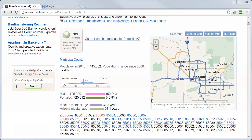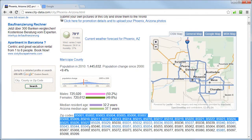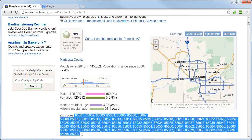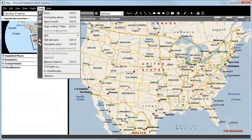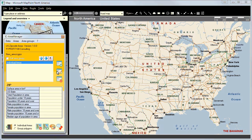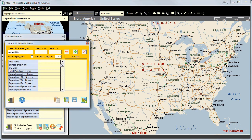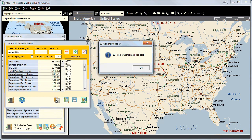There is also another possible and very easy way to define a certain area. We can use zip codes from the internet, for example by copying and exporting them onto our MapPoint program. After we have copied our zip codes, we click on Tools in the upper taskbar and once again open the IC Area Manager. We then click on Combine Polygon Areas and on the clipboard button to export our zip codes. Very quickly, all 39 zip codes have been exported to our program.